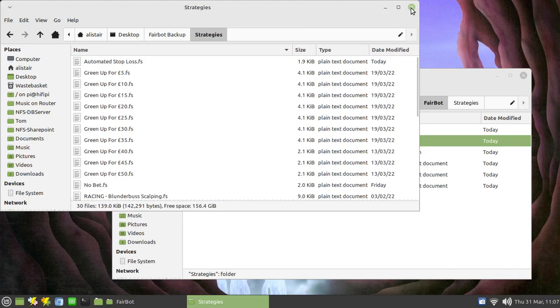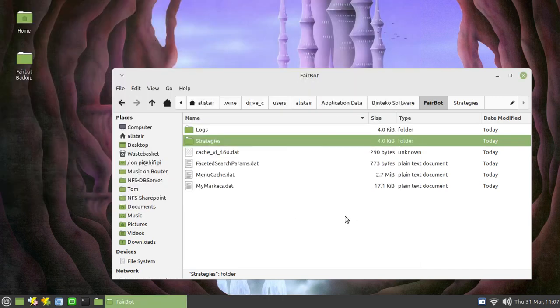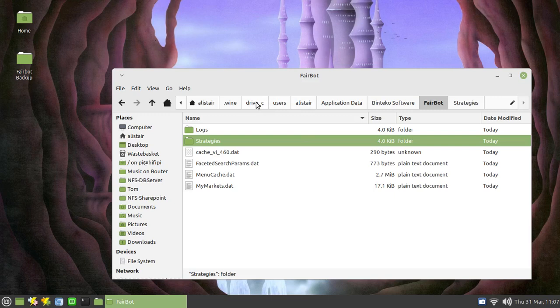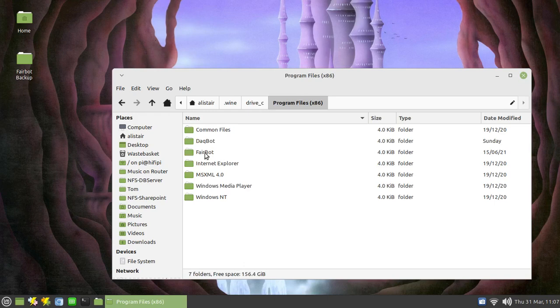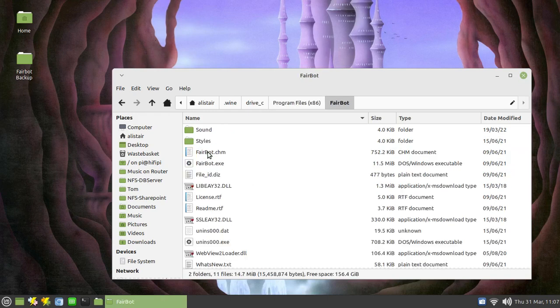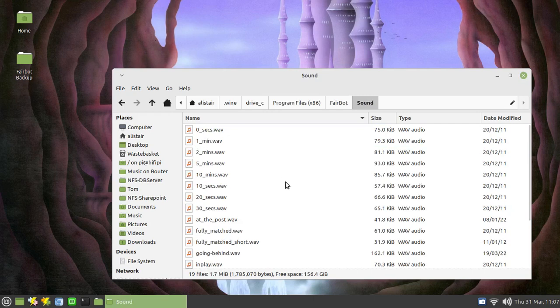Now somewhere else you may want to back up is if you go back to your C drive and go into program files x86 and under Fairbot and then sound, you'll get all the sound files. Now most of these are sound files that come with Fairbot, they're installed automatically when you install Fairbot and they can be assigned to various events within the options settings, but you can also assign them, as you may have seen in previous videos of mine, you can assign them to events within an automated strategy.